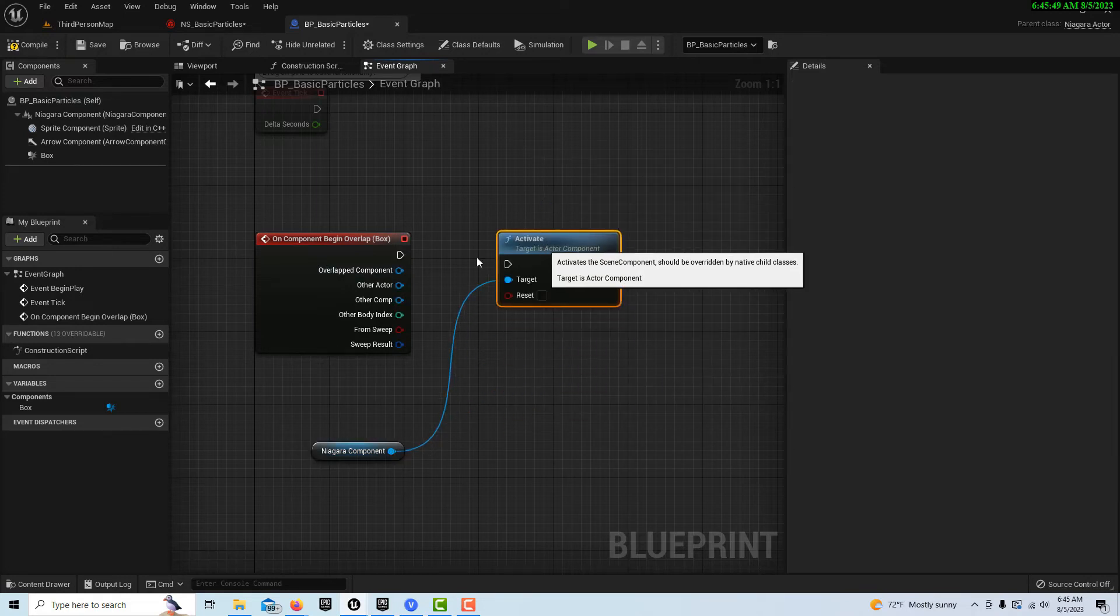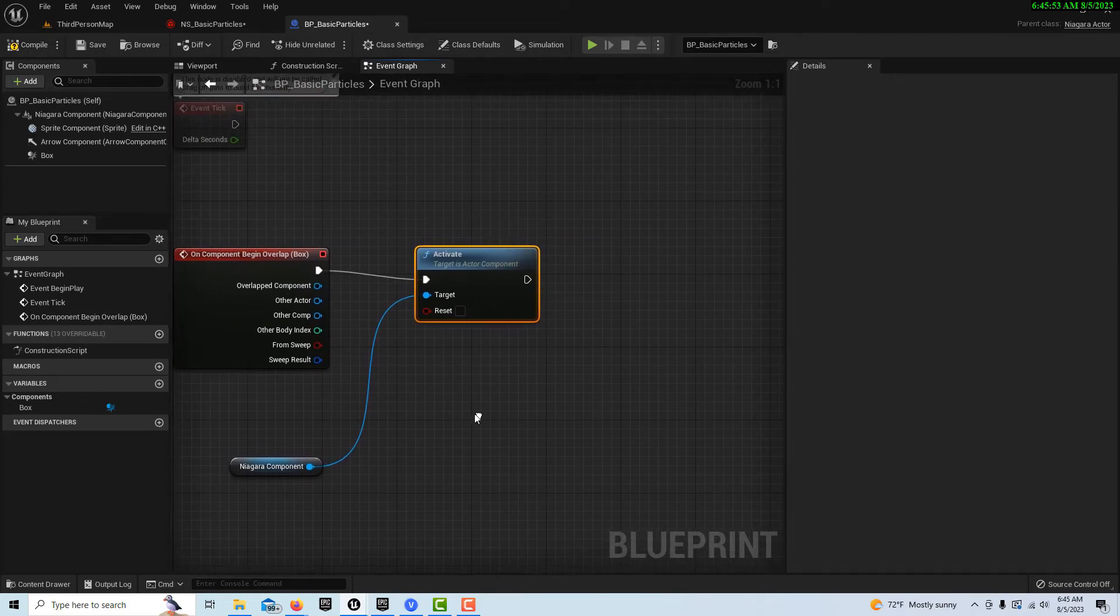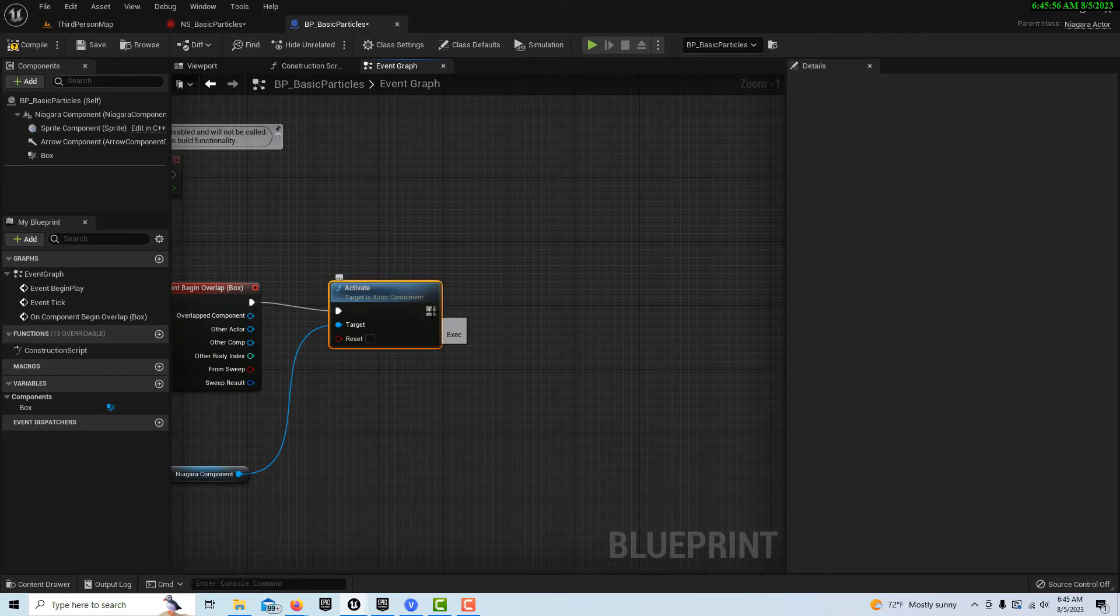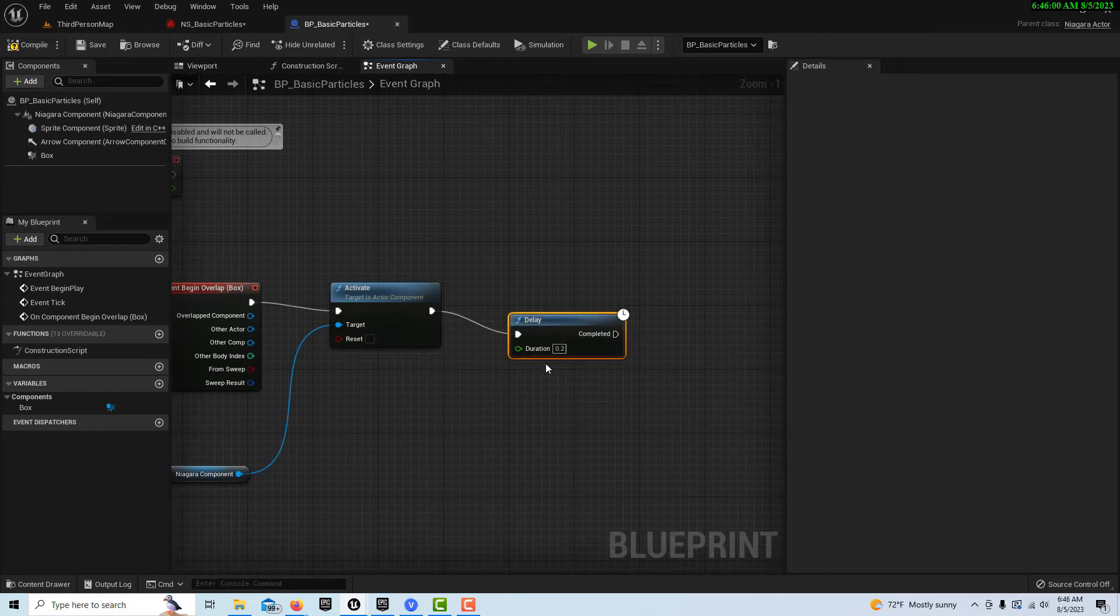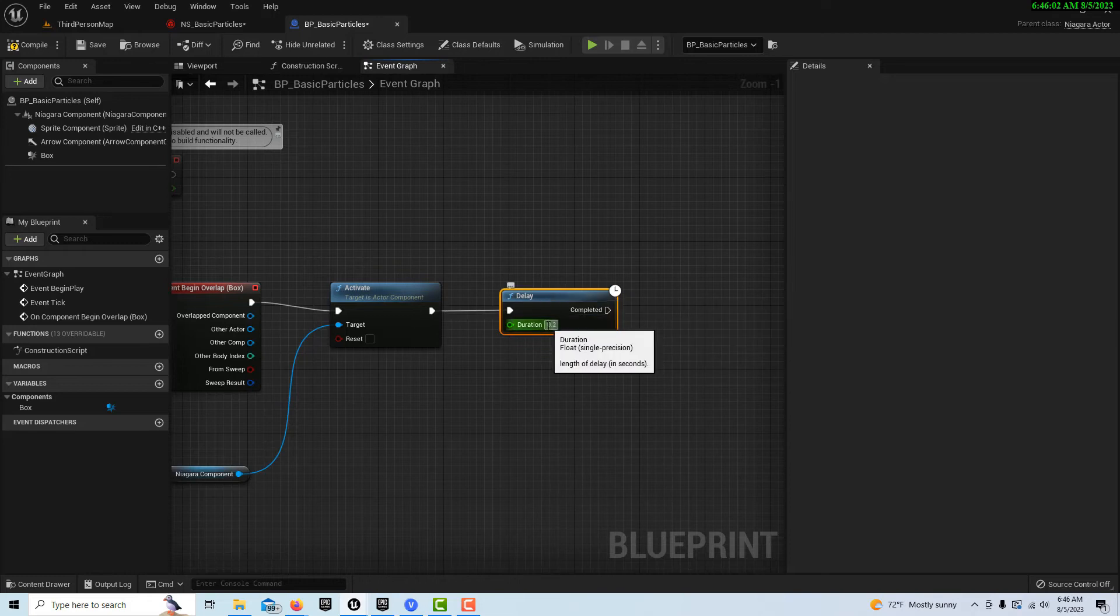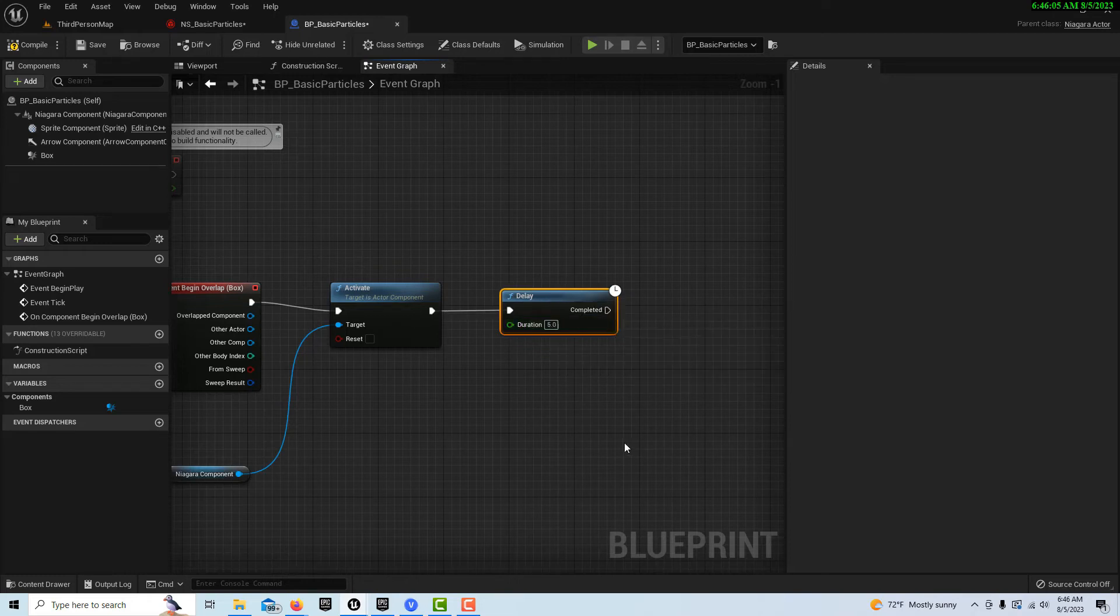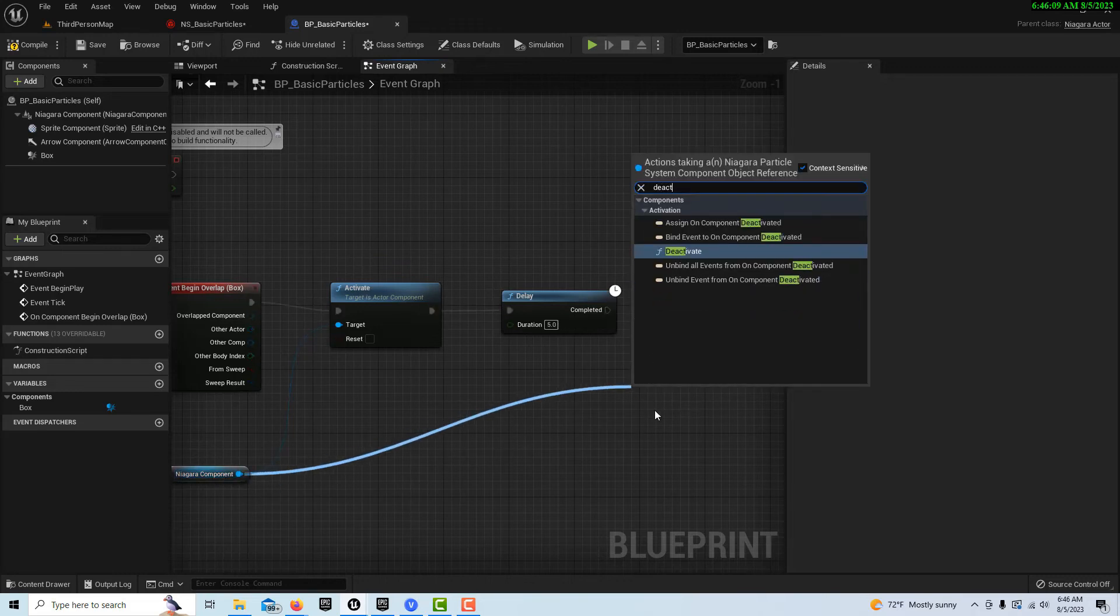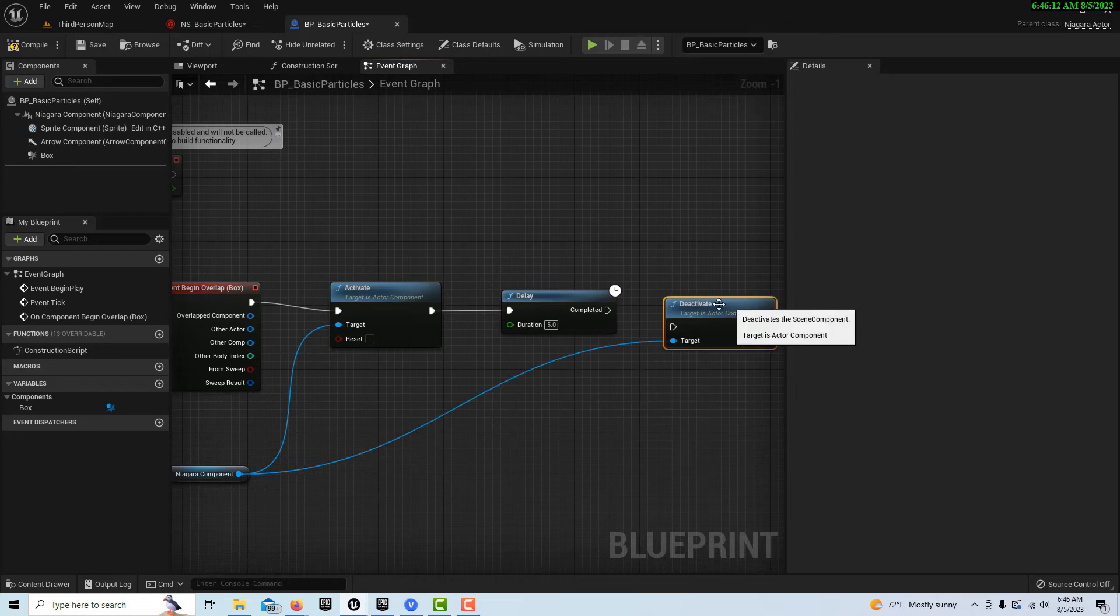And then when our player walks across the box collider the effect will play. Now let's say we don't want it to keep playing forever and ever. So we can do a delay node here. And let's say we want it to go for like five seconds. We can put five seconds in here. And then all we have to do is drag off of here and search for deactivate. That's all we have to do and plug this in there.